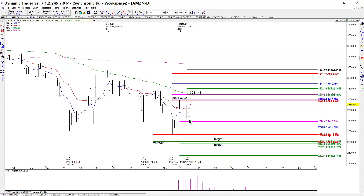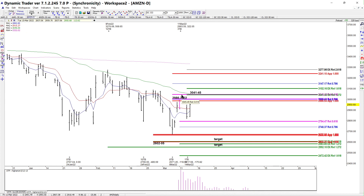It looks like we're resuming the rally on Amazon. If this last low is any good, the first target is going to be the 1.272 extension at 3,041, which also overlaps a 61.8% retracement of another swing. Be aware that the old resistance, since we did not clear it, will still act as possible resistance.